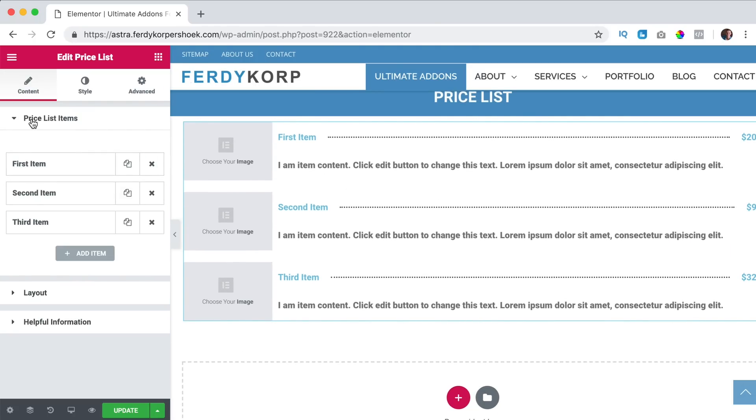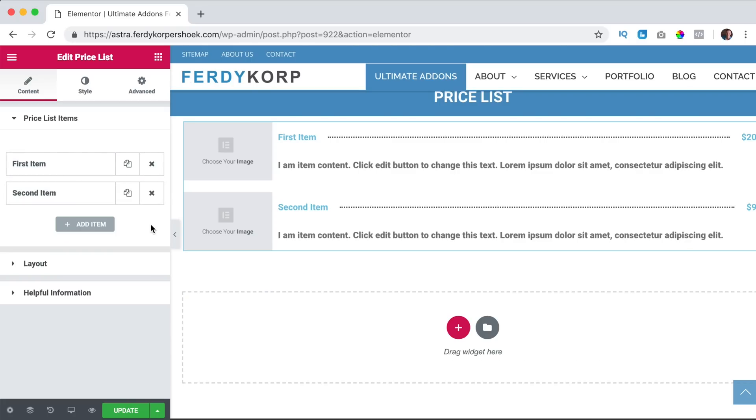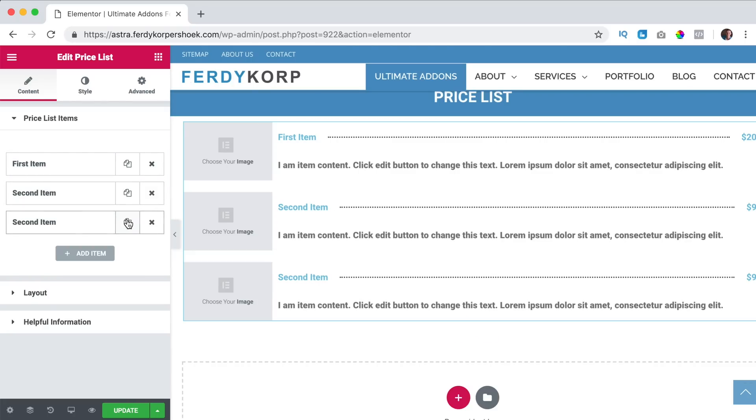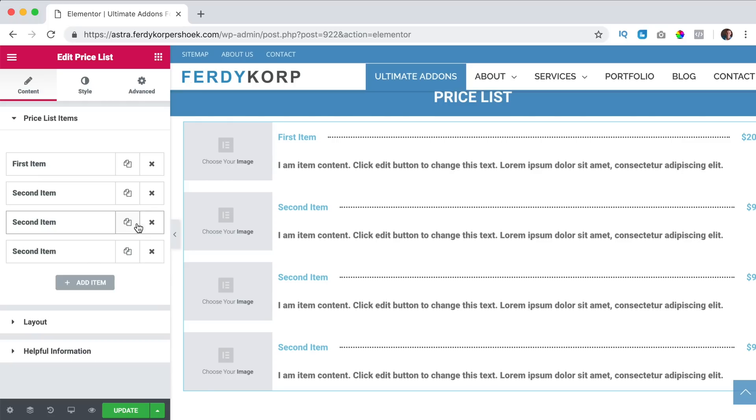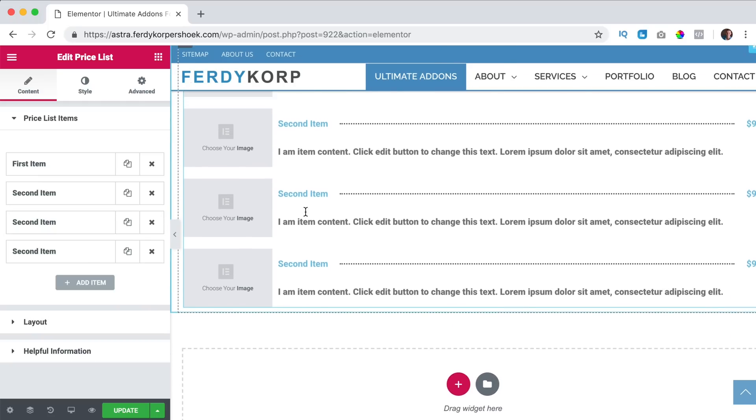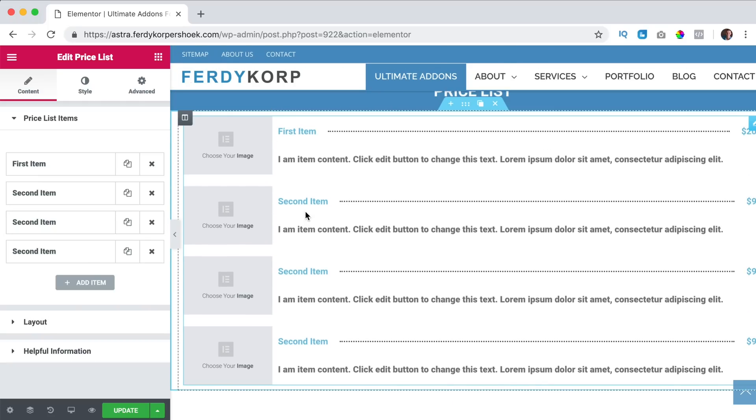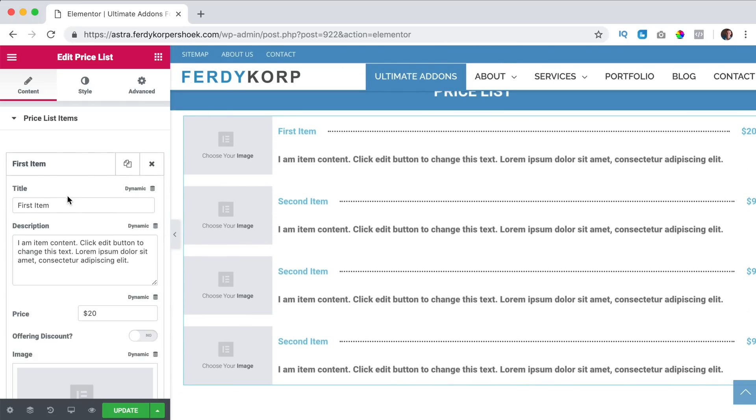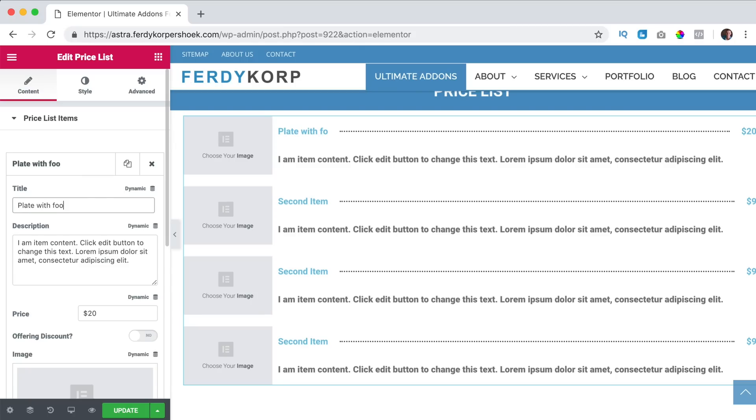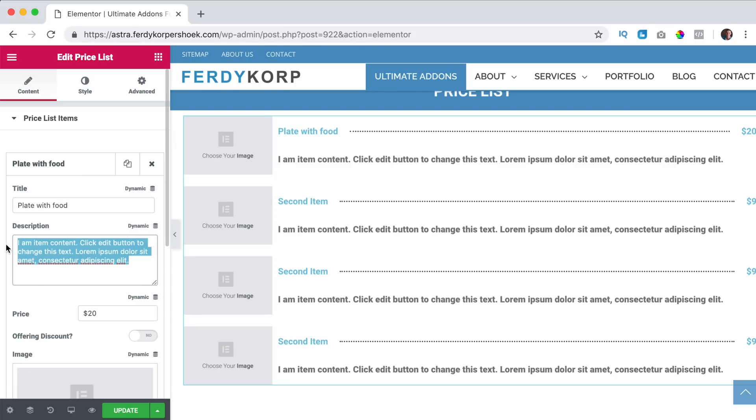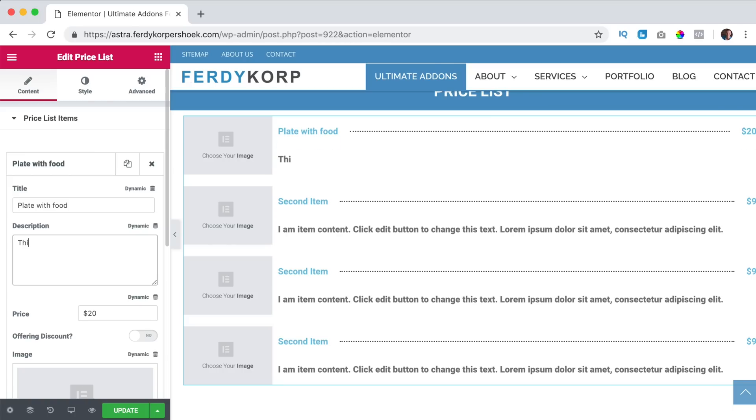I drag it over here in a new section and there you see an example. So here we have the price list items and we have the first item, second one and third one. I can remove one and then it's removed or I can duplicate it like that. So what can we do? I click on the first item, we can change the title. So I can say plate with food, that's the title, then we have a description.